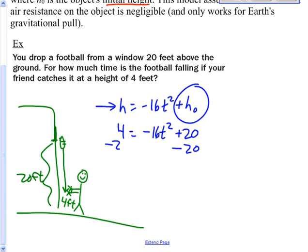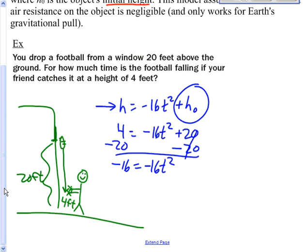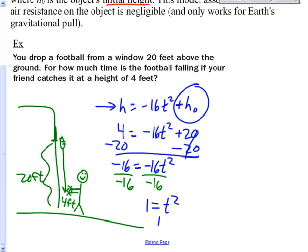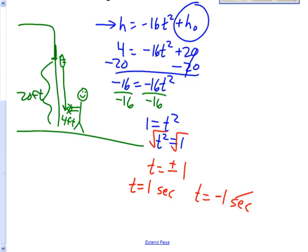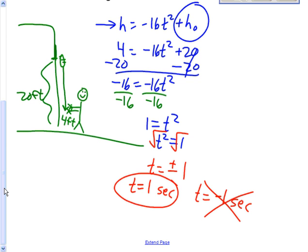We consider both roots: t equals 1 second or t equals negative 1 second. Negative 1 second doesn't make sense in context, so your friend catches that football after exactly 1 second. Make sure you bring any questions to class — we'll see you soon.